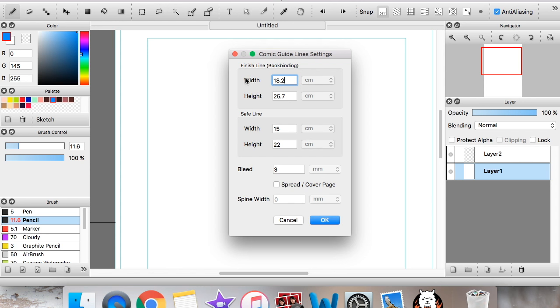And if you want to work with them, change the spacing between them, you can go to comic guidelines settings, and the same little options that show up when you're first making the guideline stuff are going to pop up right here. So like I said, the book binding, the finish line, that's this area right here, you can change that up. The safe line, which is here, you can change that too.